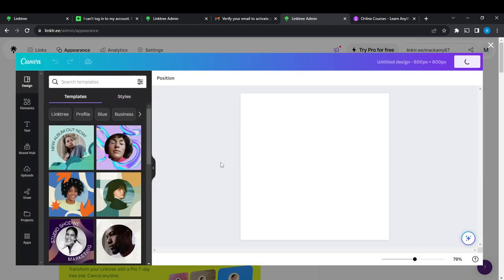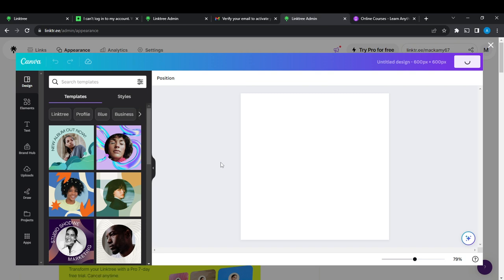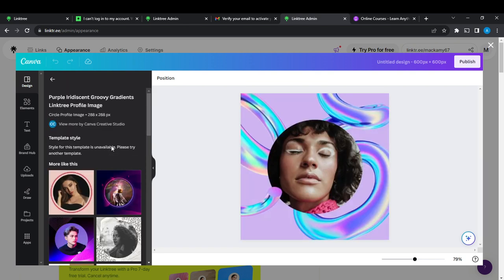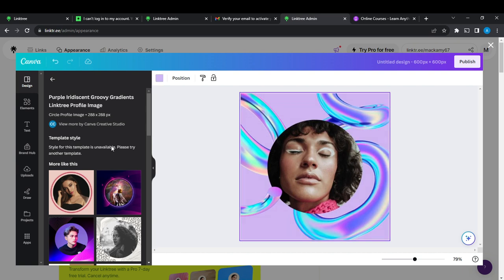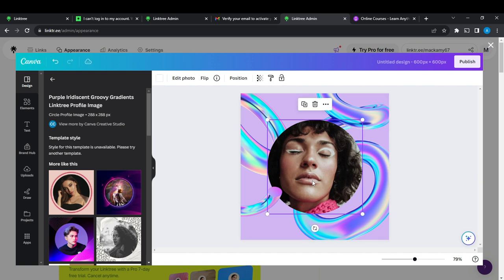So this is Canva. Let's say I like this and I want this, so I can just go ahead and click on that. Then at the top right corner, you'll find 'Publish,' so click on that.